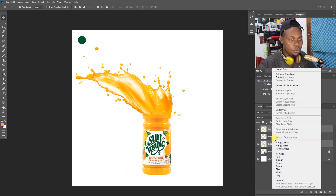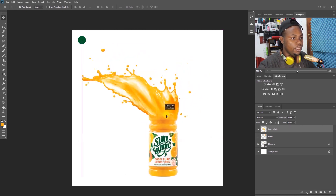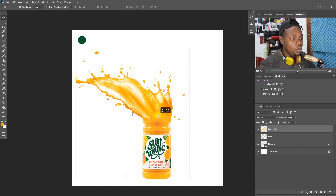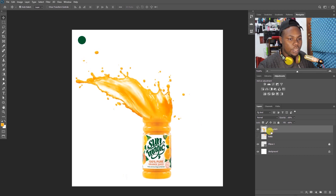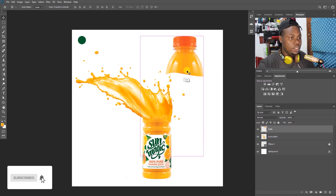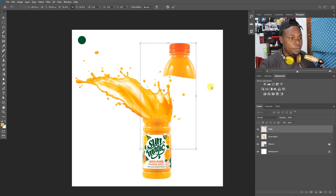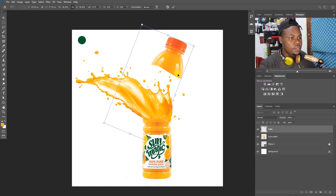Now I'm going to merge everything together — not just blend but merge — so we have only one single layer for the juice splash. I prefer naming my layers so they don't confuse me. This is the juice bottle layer. On this side I'm going to adjust the bottle size and bring it to the right position.